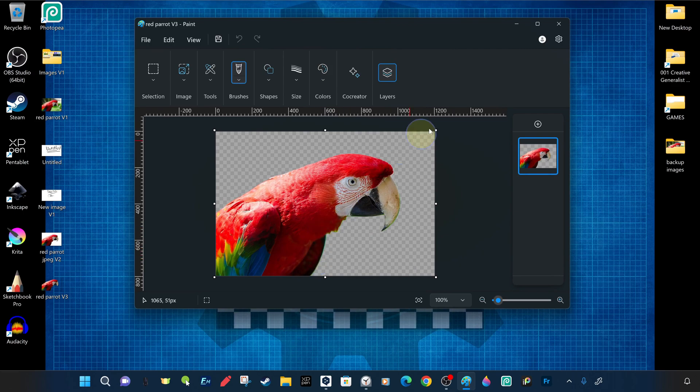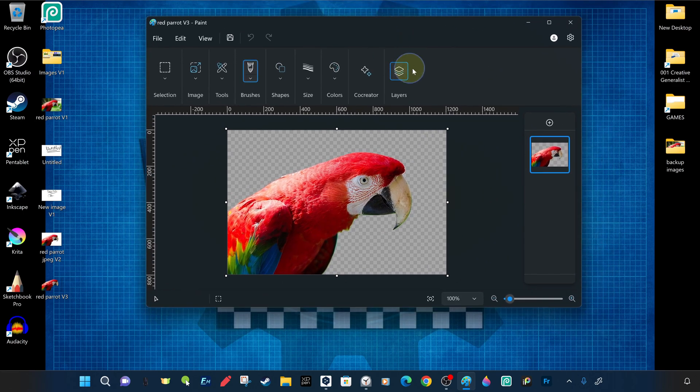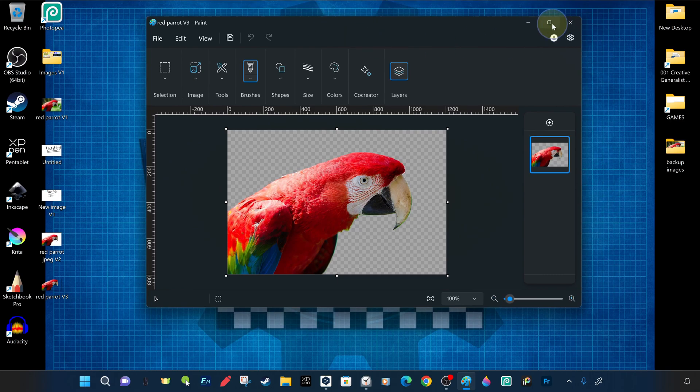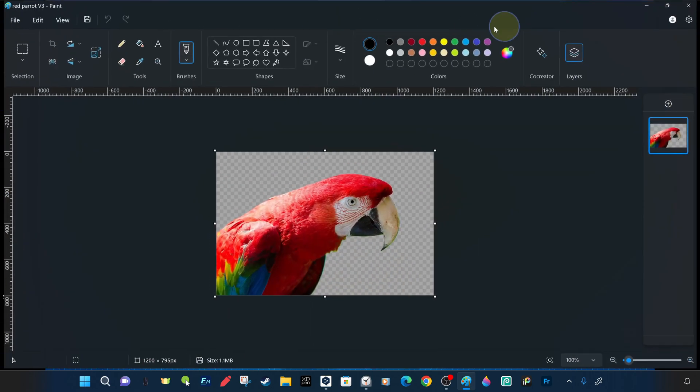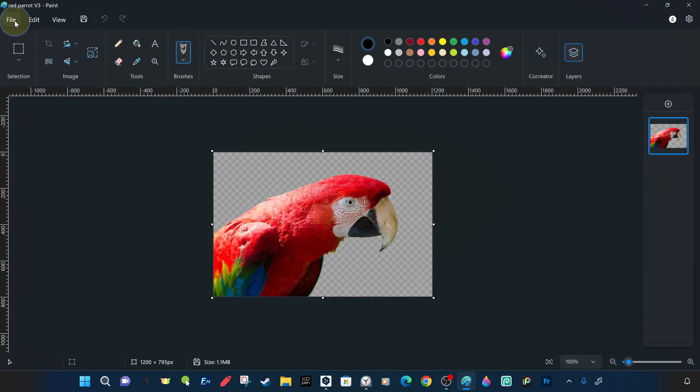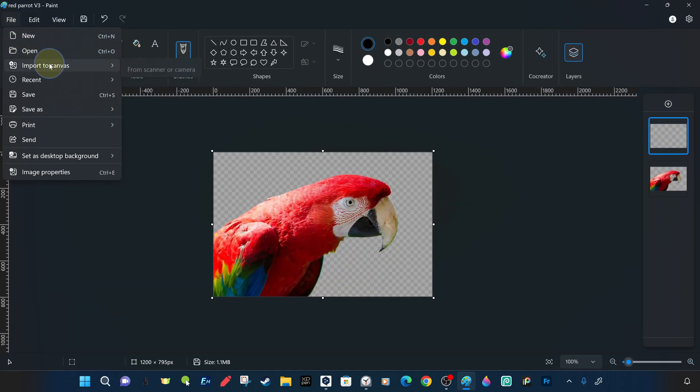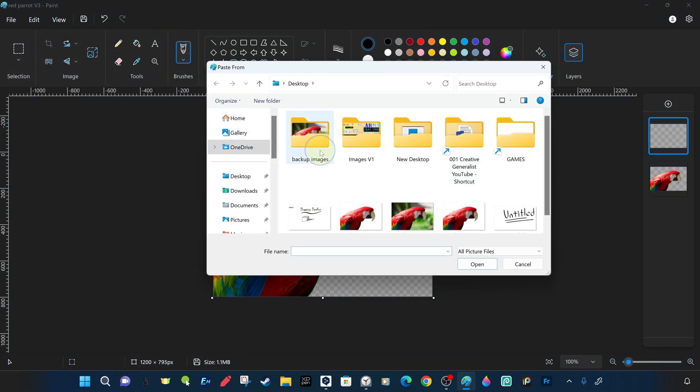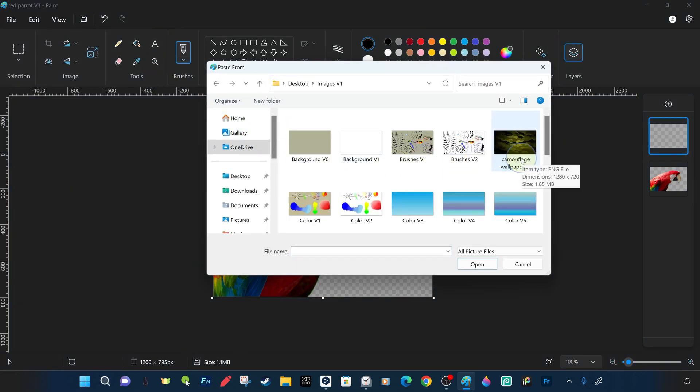This time we will do a different process, import to canvas, that is, without closing the current project, we will create a new layer and add another image to that layer and we will be able to work and edit multiple images at the same time in a single project.